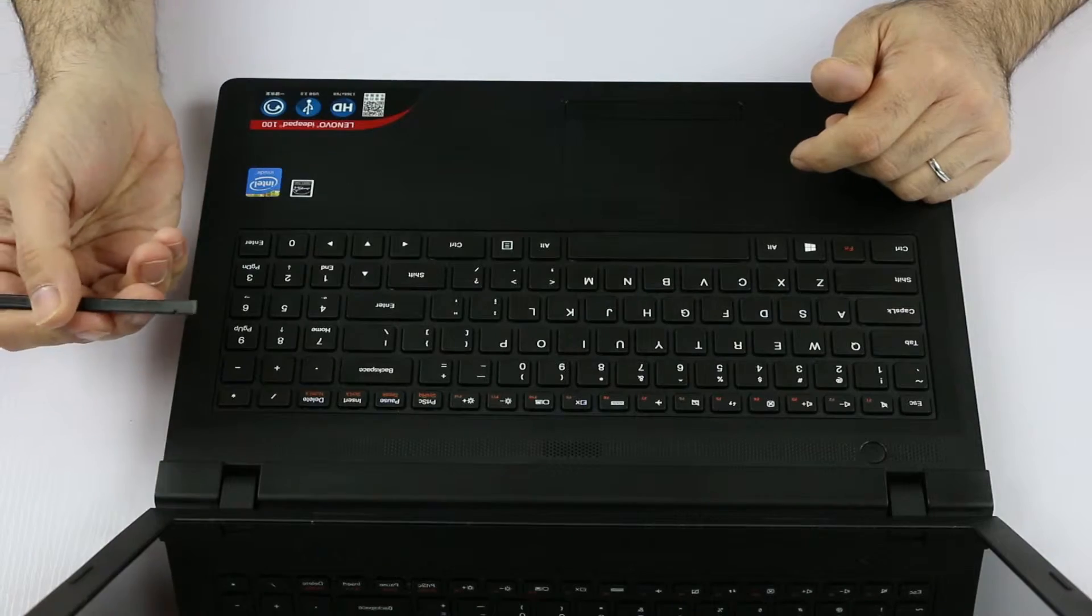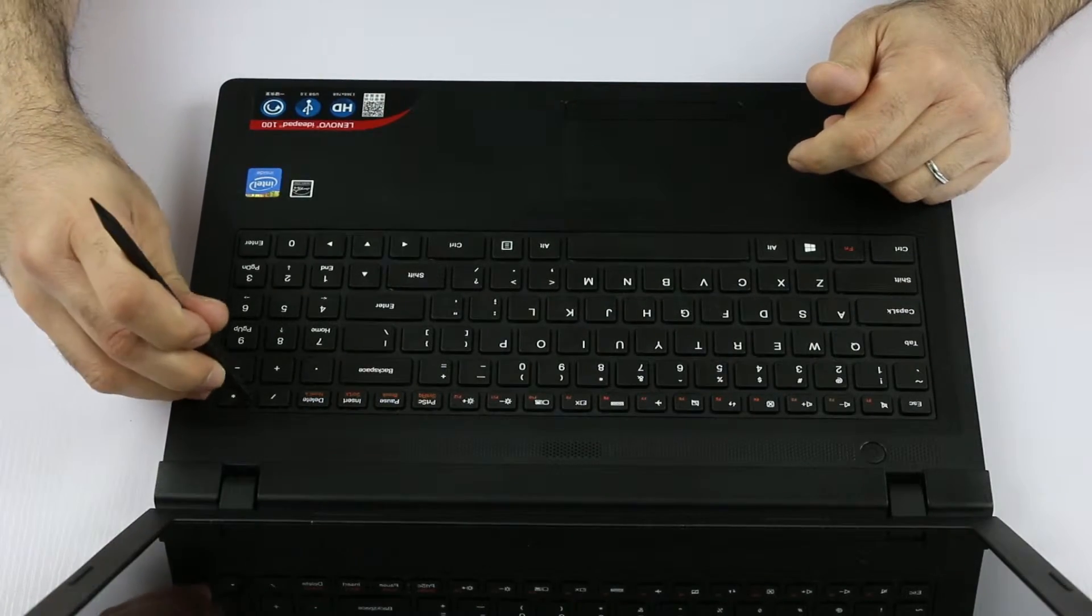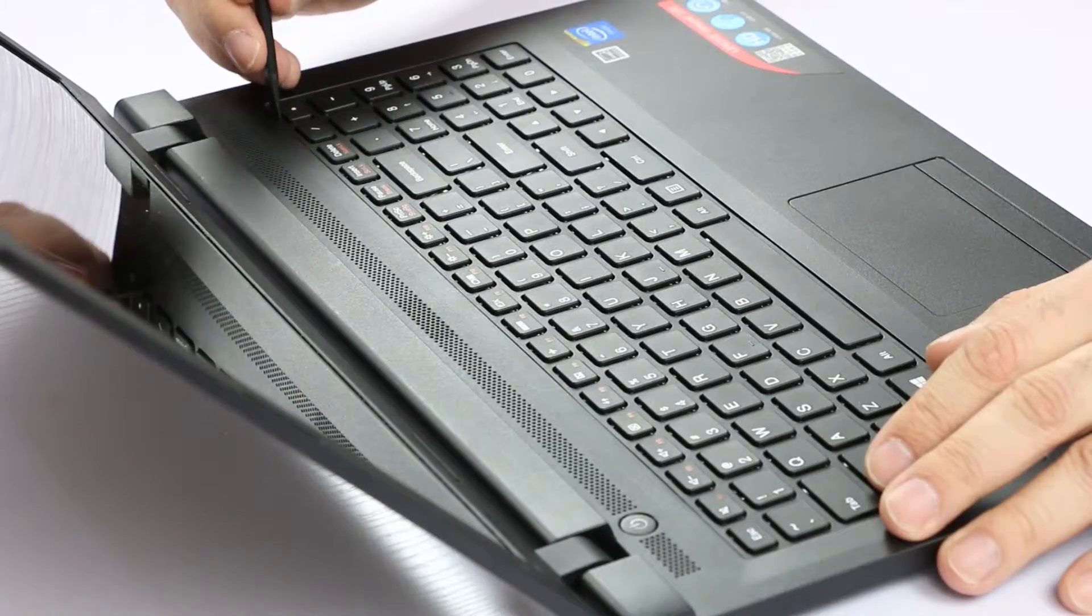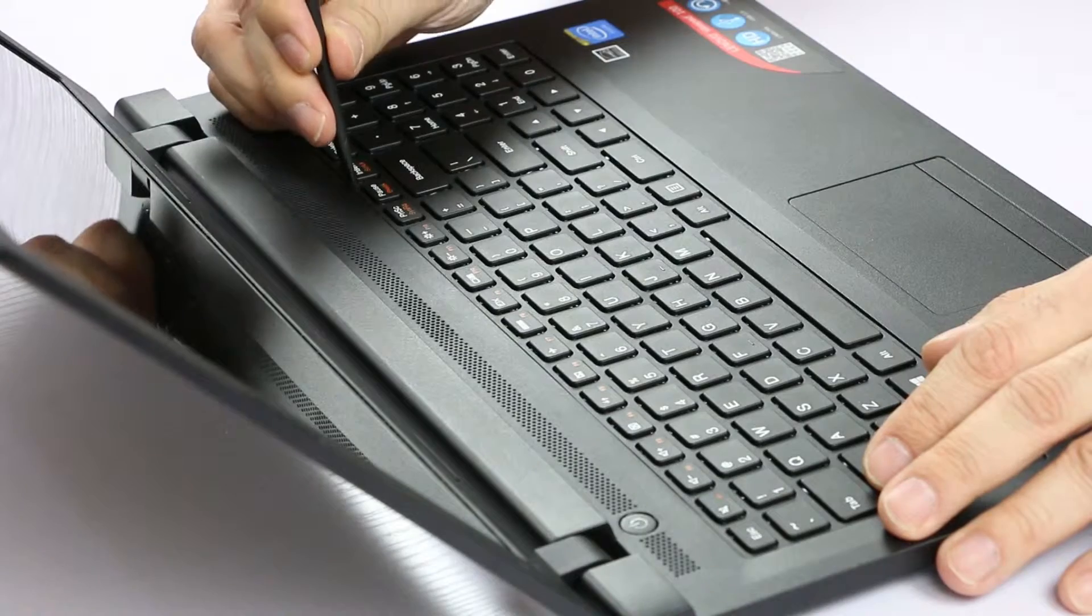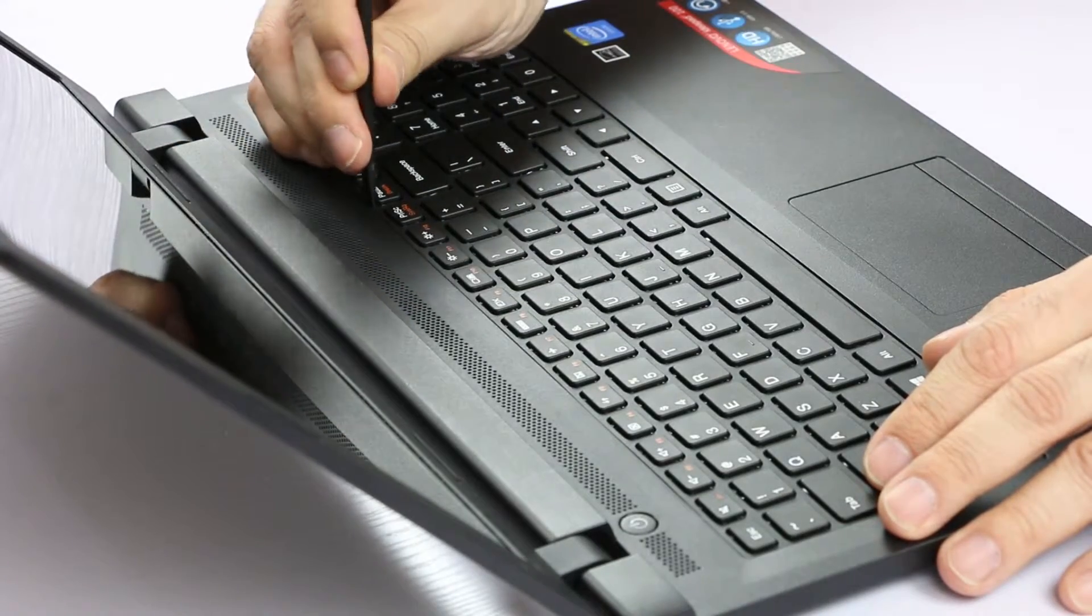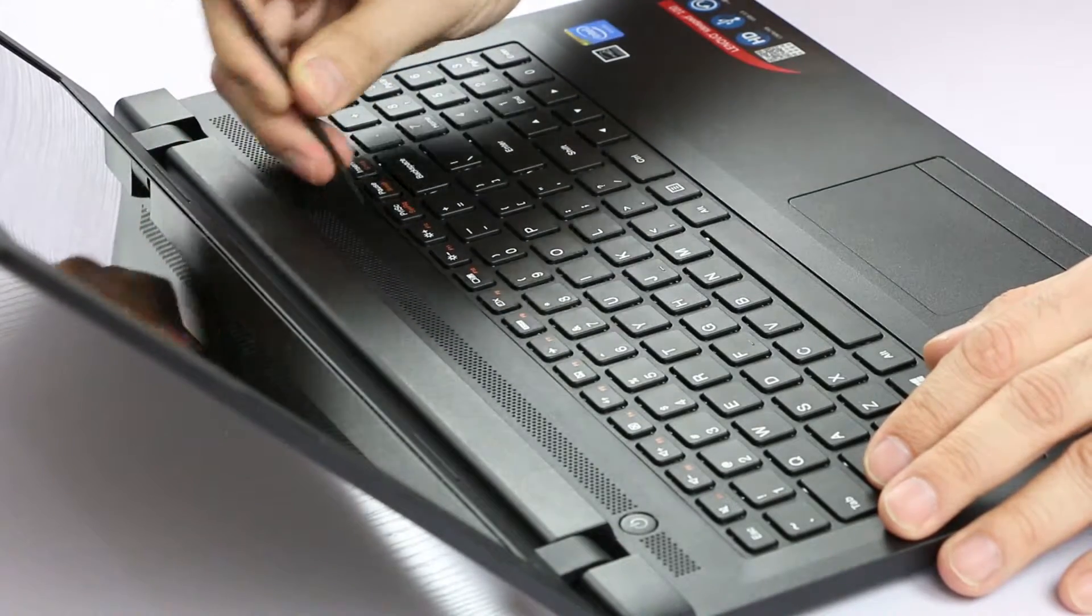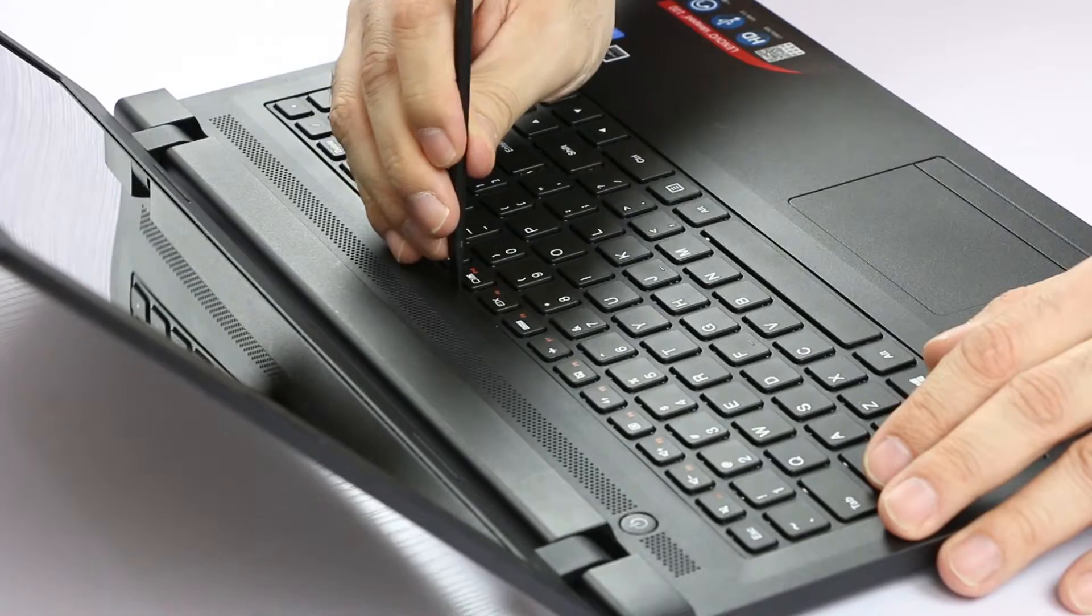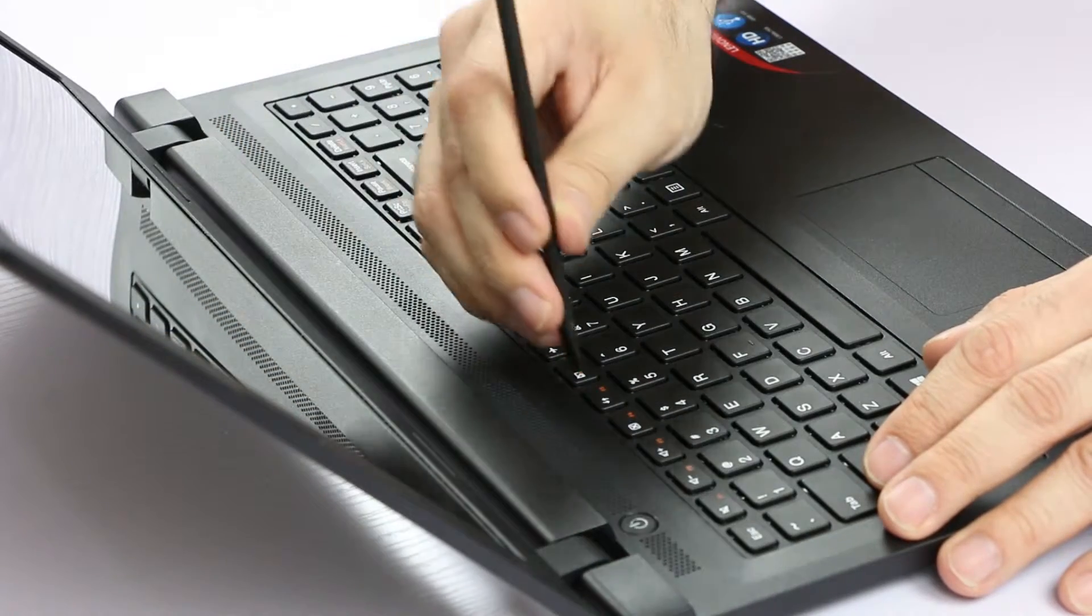So using a plastic tool like this spudger we can just apply a little bit of lever near the plastic tabs, one, two, three.